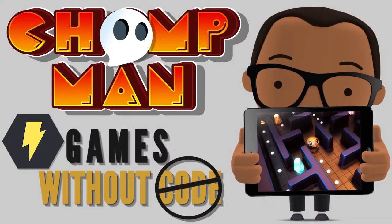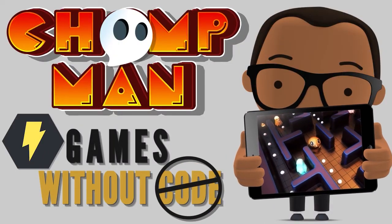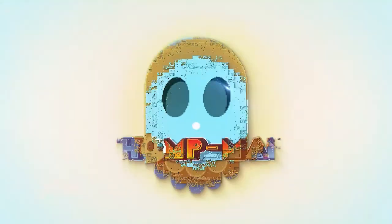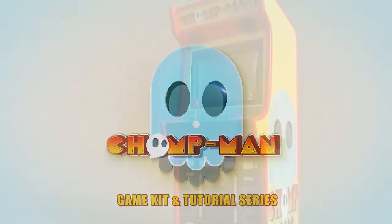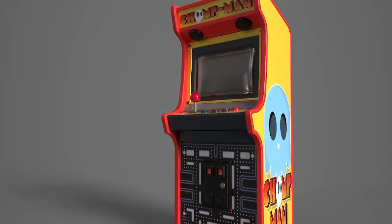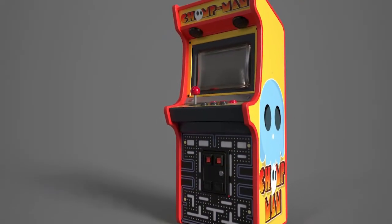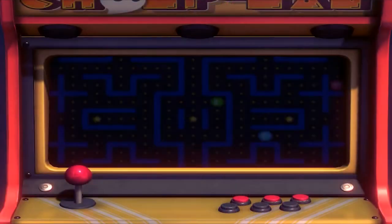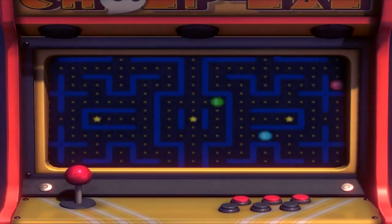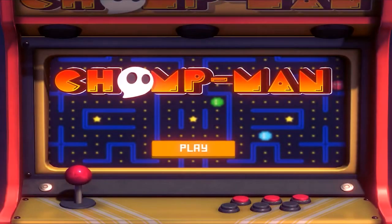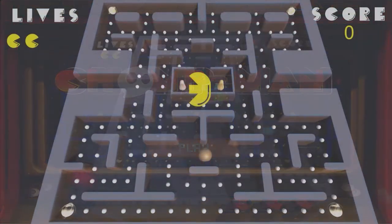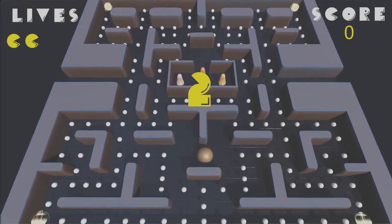Welcome to the Chomp Man tutorial series. Based on the beloved classic arcade game Pac-Man, this project was created to be an easy-to-follow, step-by-step guide that would give you the tools, techniques, and experience of creating a full game from start to finish.